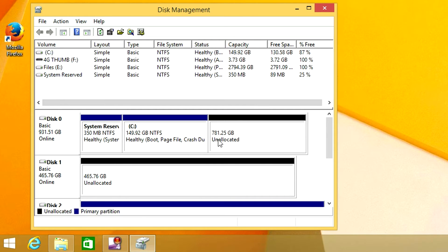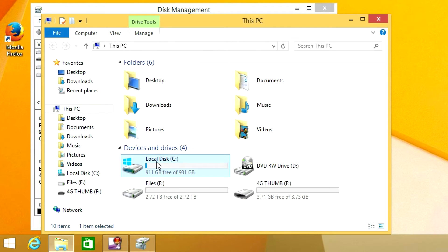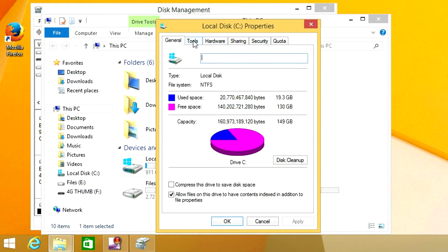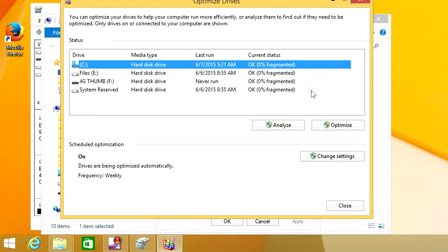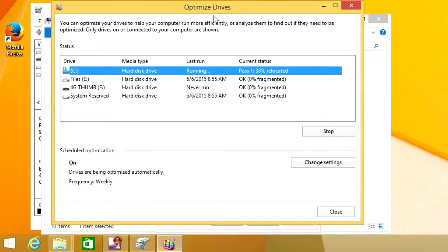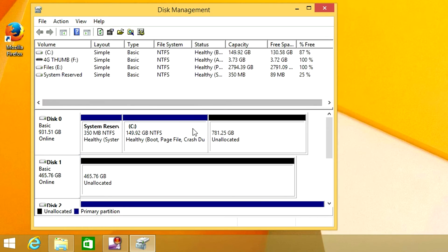One thing you might run into: even though it says it can shrink the drive down that small, it'll actually error out and say it won't fit. The reason is fragmented files on the disk — it can't chop off the end because there are little bits of files there. It's easy to fix: go into File Explorer, right-click your C drive, go to Properties, then Tools, and click Optimize. Defragment that drive, let it finish, then do your Shrink Volume again — you should have no error messages.